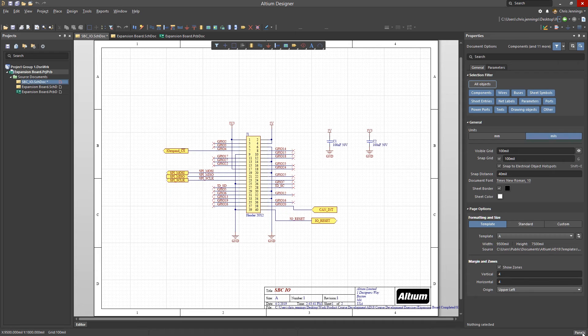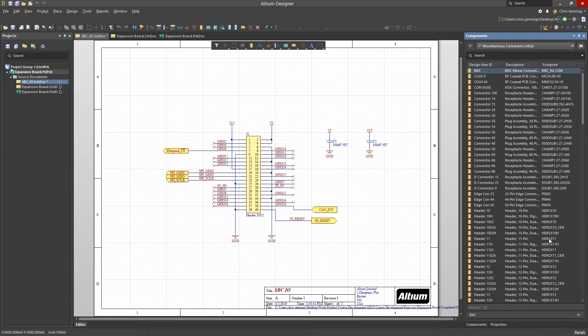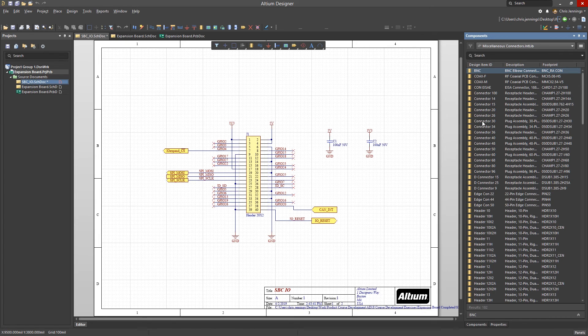The Components panel offers full details of the selected components, component comparison, and a filter-based parametric search capability for managed components. It functions much like the Library panel, but provides more information and in a single view. With Schematics, it is used for placing components for various sources.